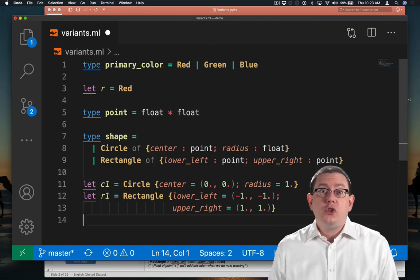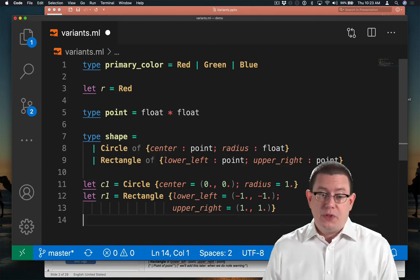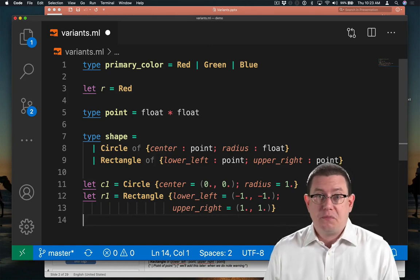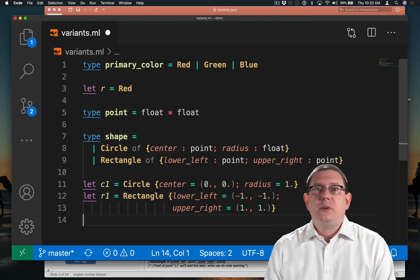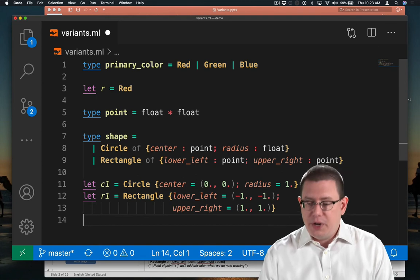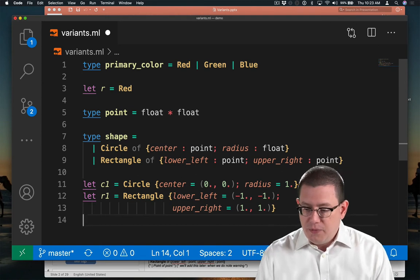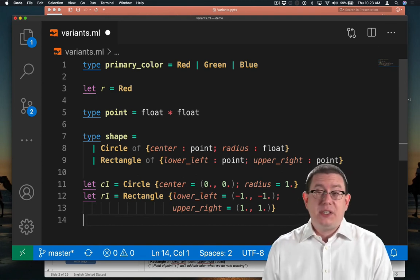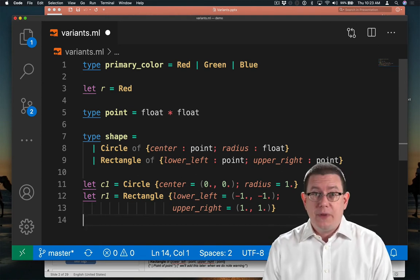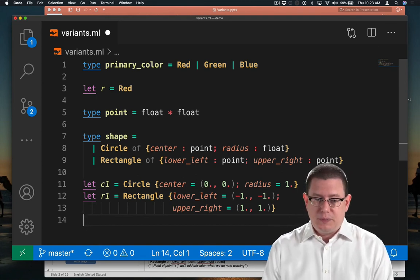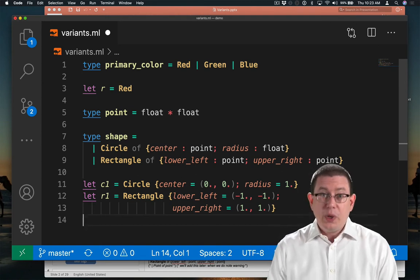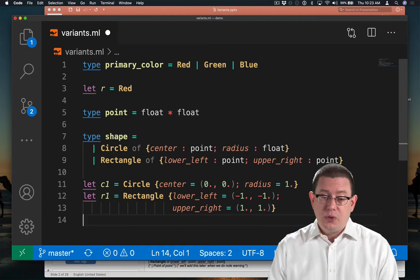Suppose you wanted to do something with these shapes. Suppose you wanted to, for example, figure out what the center point of a shape was. We could write some code to do that.